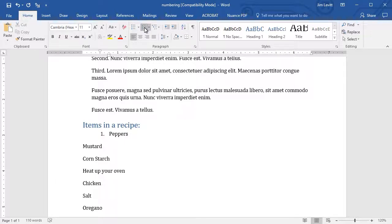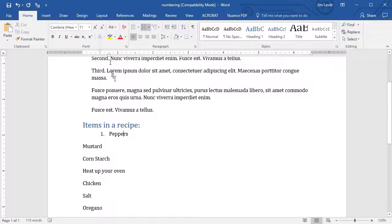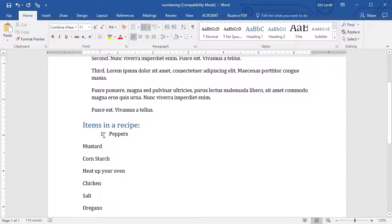And it will give me a number. Notice it did more than that. It actually indented the paragraph on the ruler, and it put a designated amount of space between the period and the first letter.